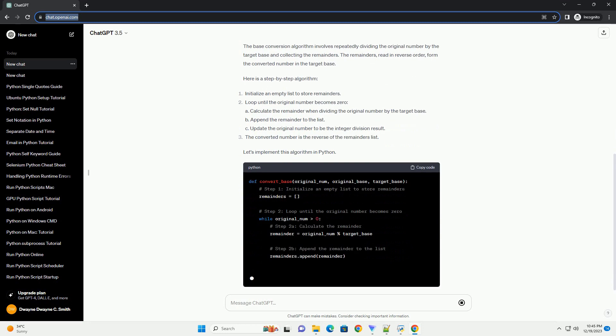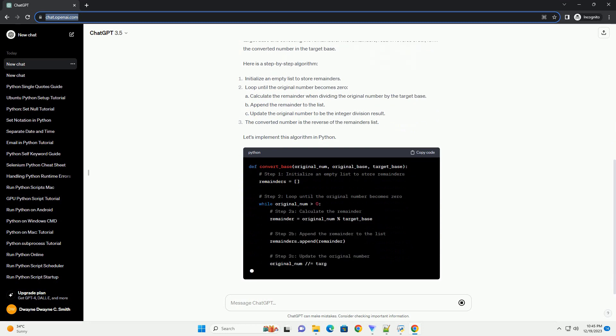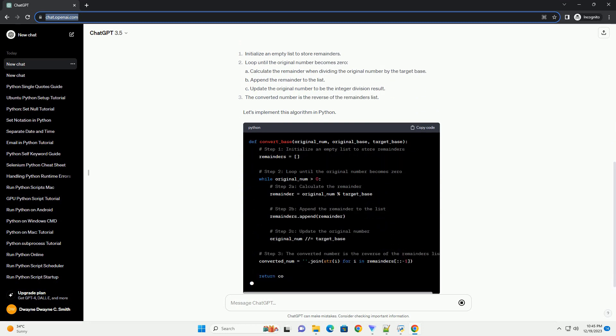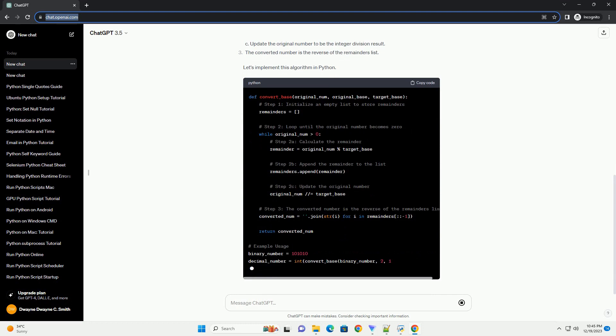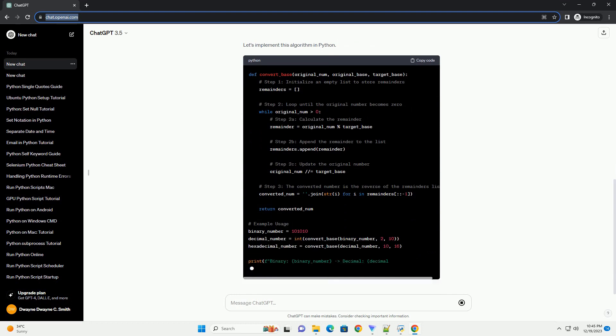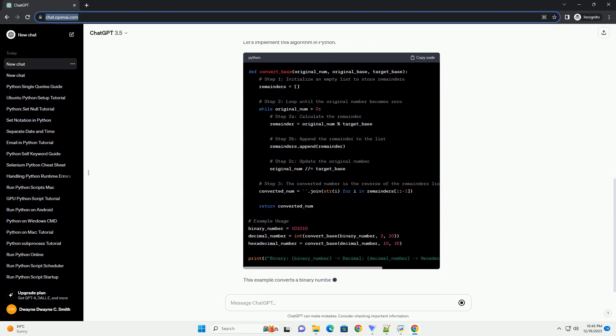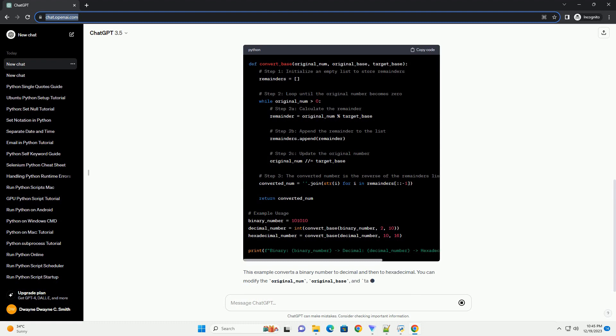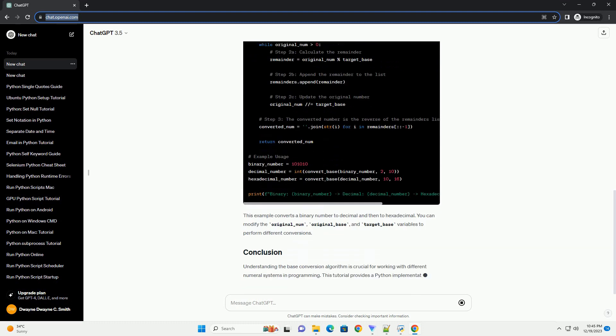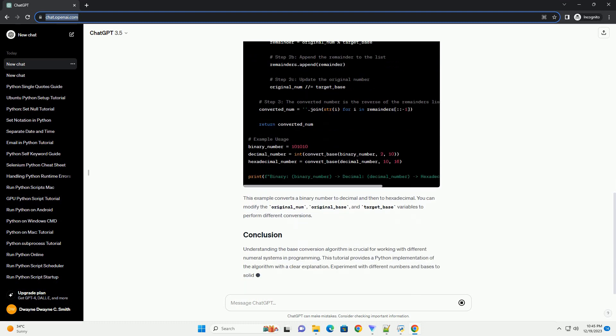Before diving into the code, let's briefly understand what base conversion is. The base of a numeral system represents the number of unique digits it uses. Common numeral systems include binary, decimal, and hexadecimal.